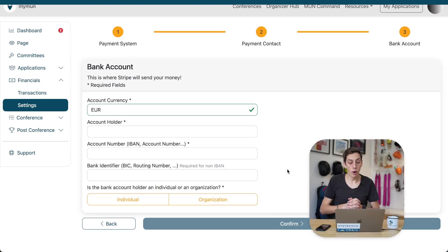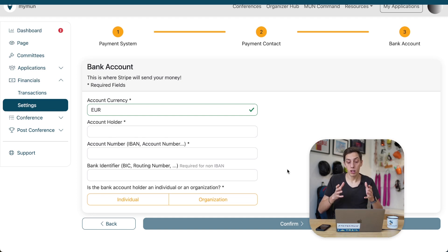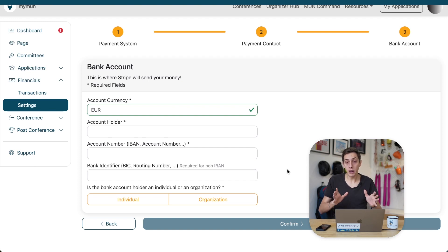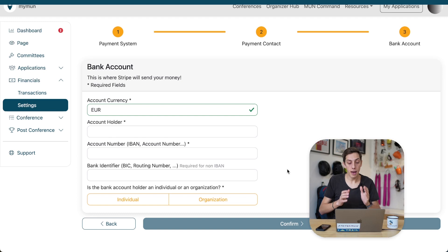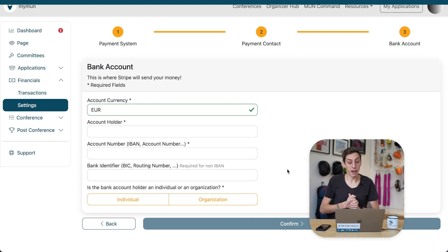where we do have to provide a bank account. Now, this is important because, obviously, MyMon will have to send you money after your delegates pay through the platform. Or, more accurately, I should say, our payment provider Stripe will send you that money every Monday once delegates, obviously, start paying fees and everything.